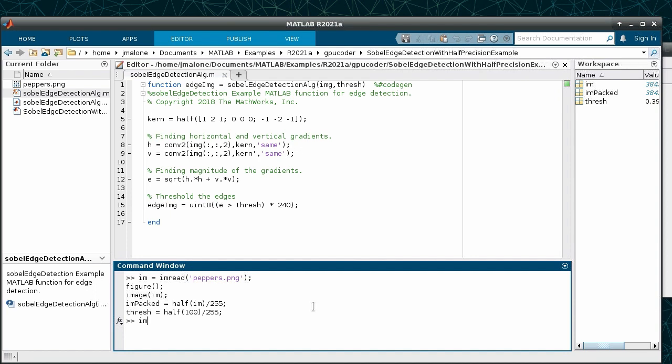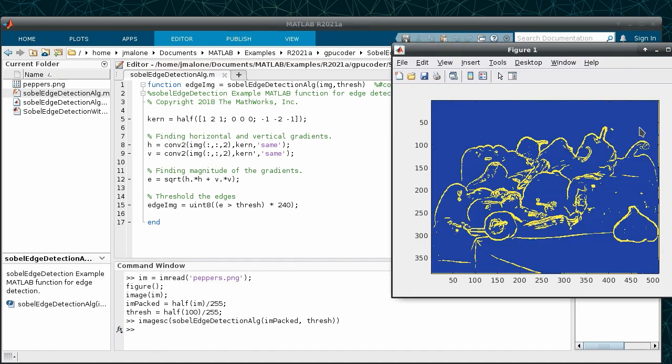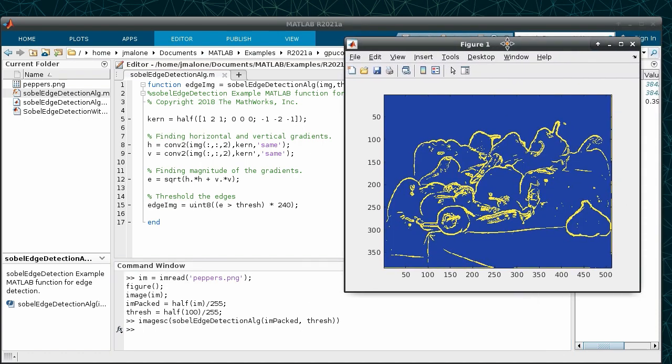If we run this code in MATLAB, we can compare the input image to the output where all the edges have been identified. All of this was completed with only a handful of lines of MATLAB.